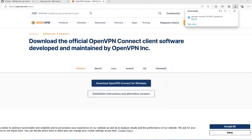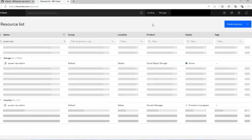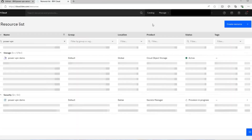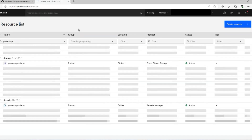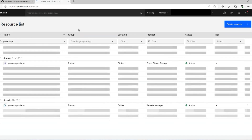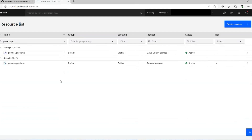Let's go back to our resources and see if our Secrets Manager has completed. It's not quite ready yet — let's give it a few more minutes. Okay, it looks like it has become active. So our prerequisites are now complete and we can go start to create our VPN.